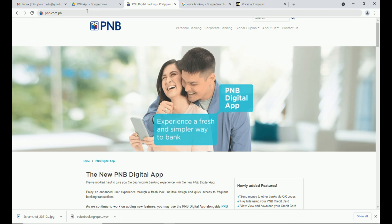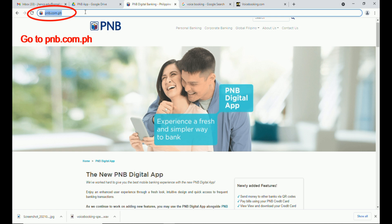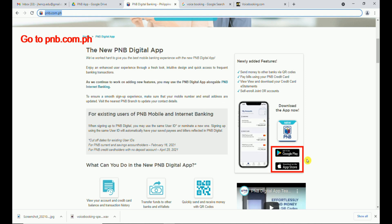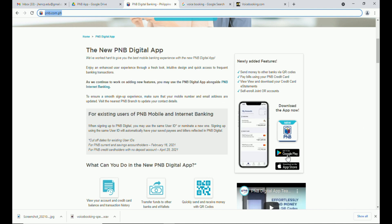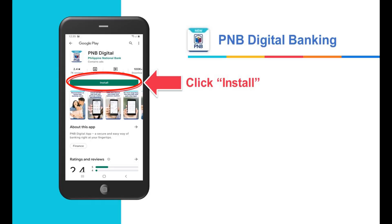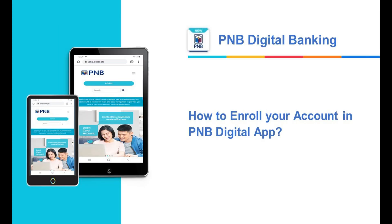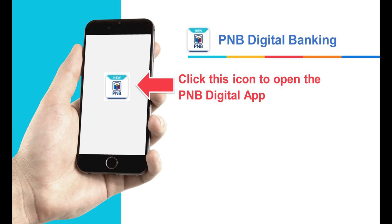How to install the PNB digital app: go to PNB.com.ph and download the PNB digital app via Google Play for Android or the App Store for iOS. For Android, click Install.